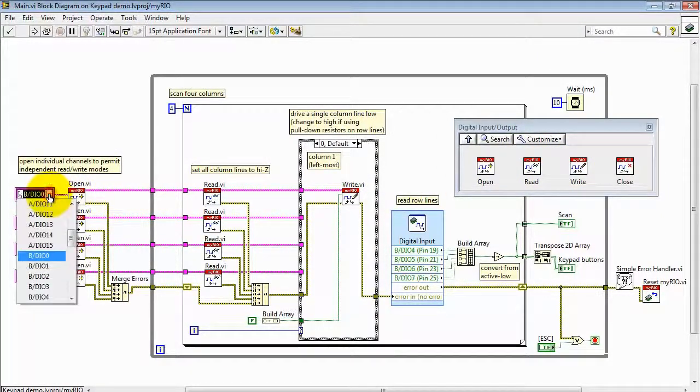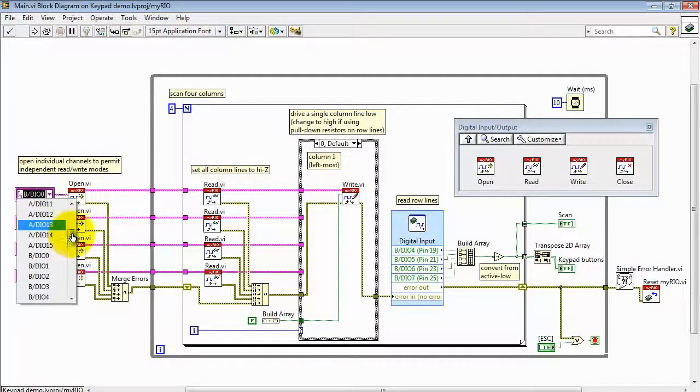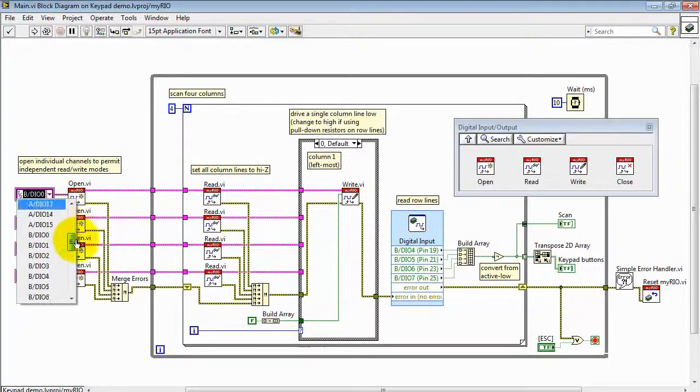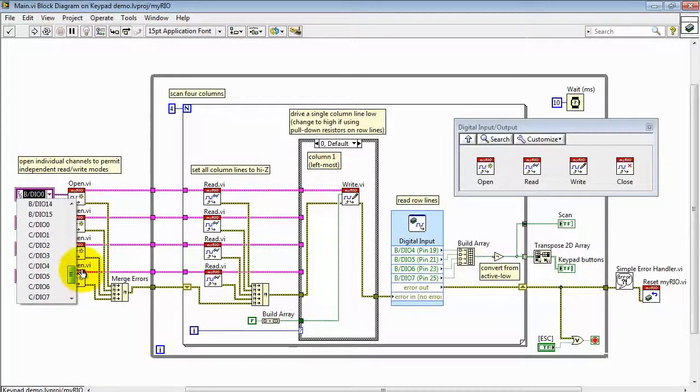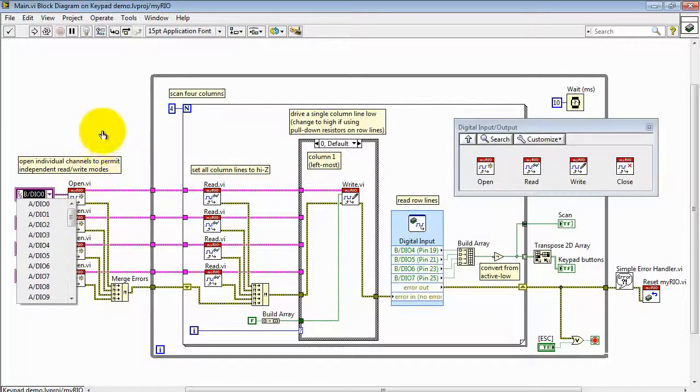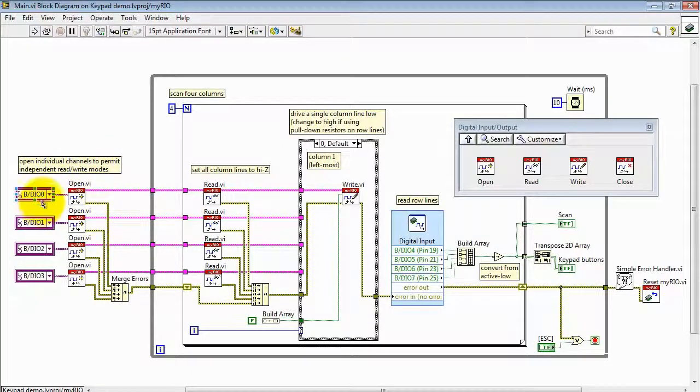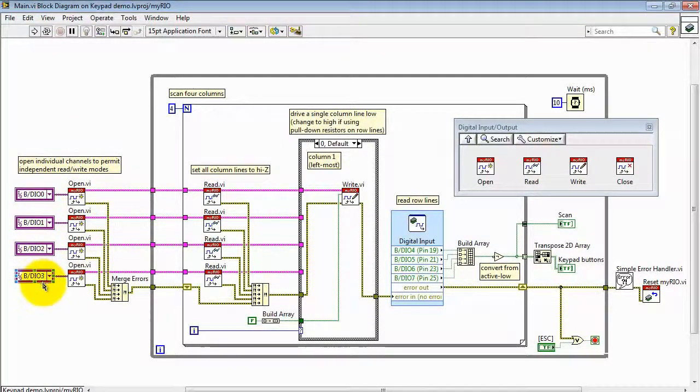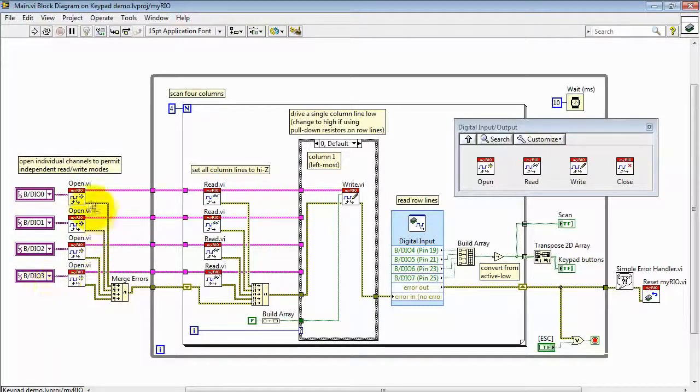Open establishes a connection to the specific digital output. Notice that you can pick freely from the A, B, and C outputs as needed. I then specifically am picking outputs 0 through 3, and these are my column drivers.